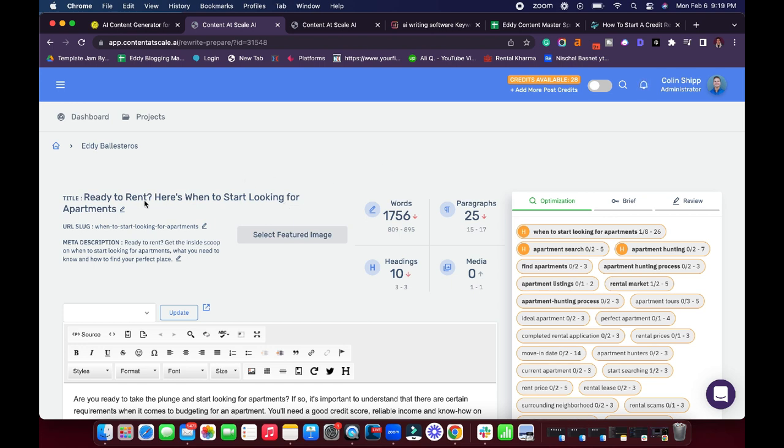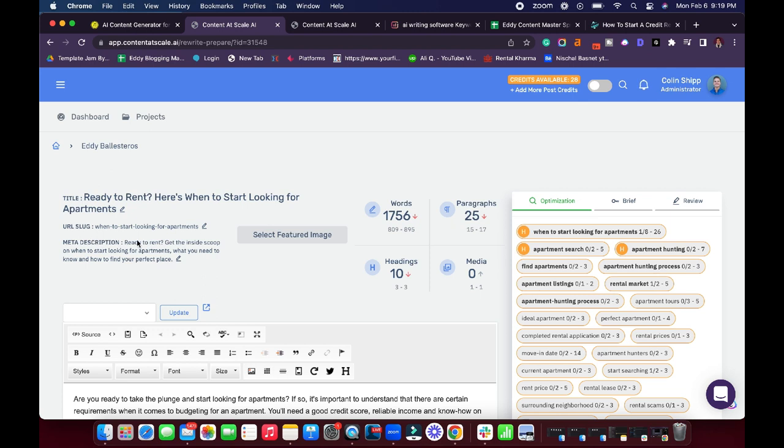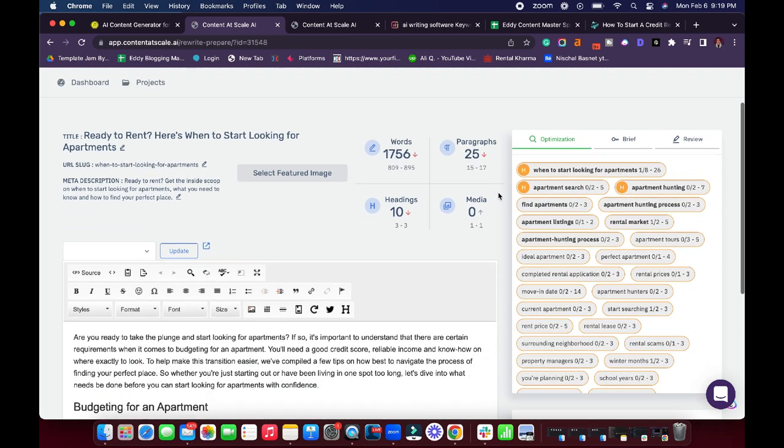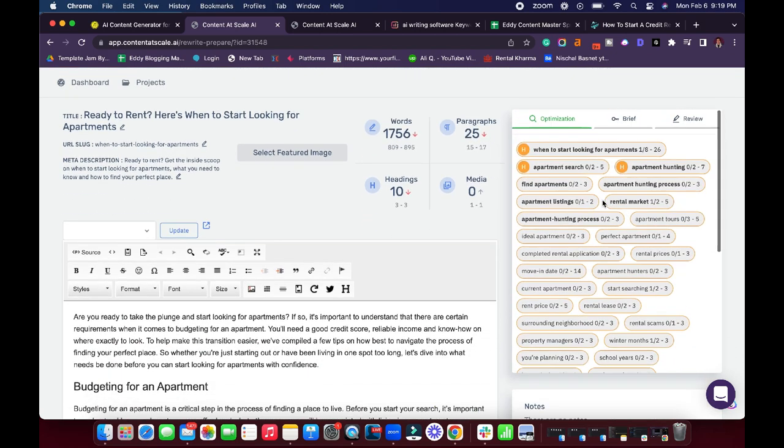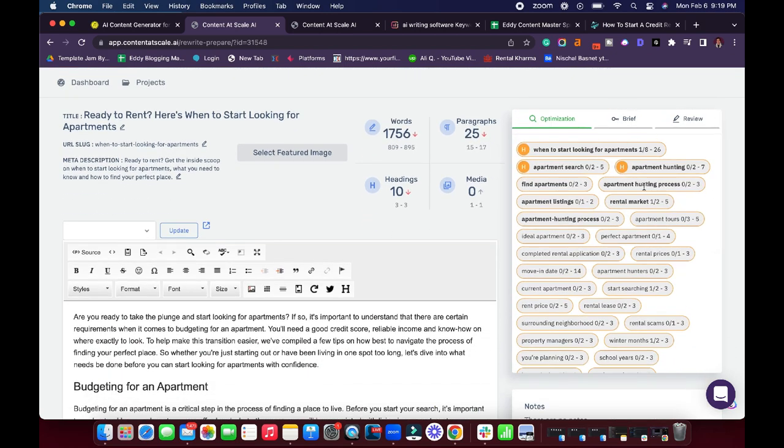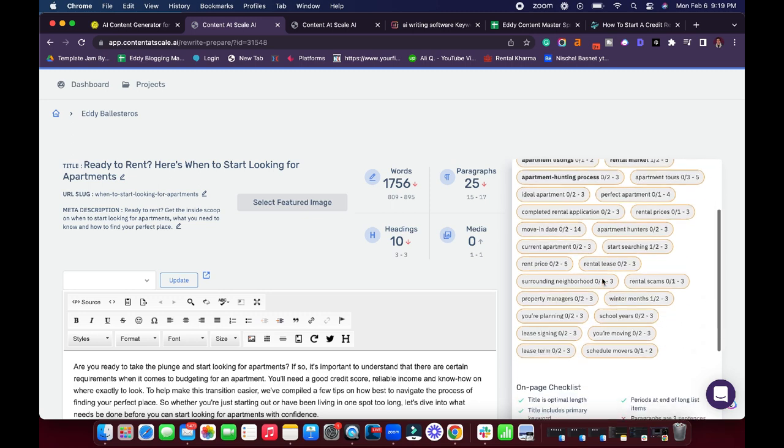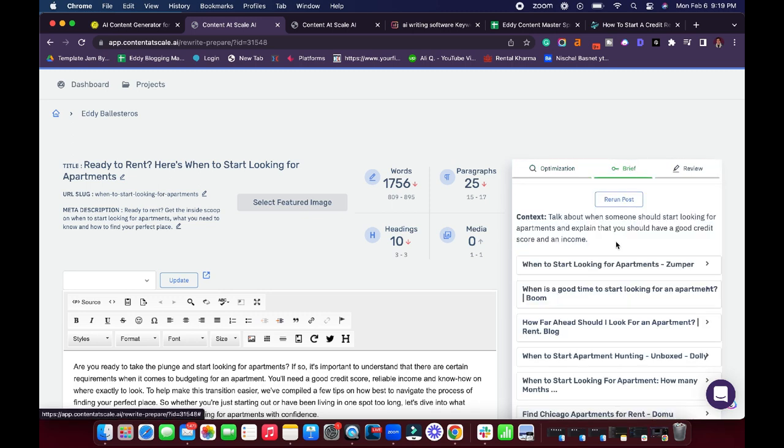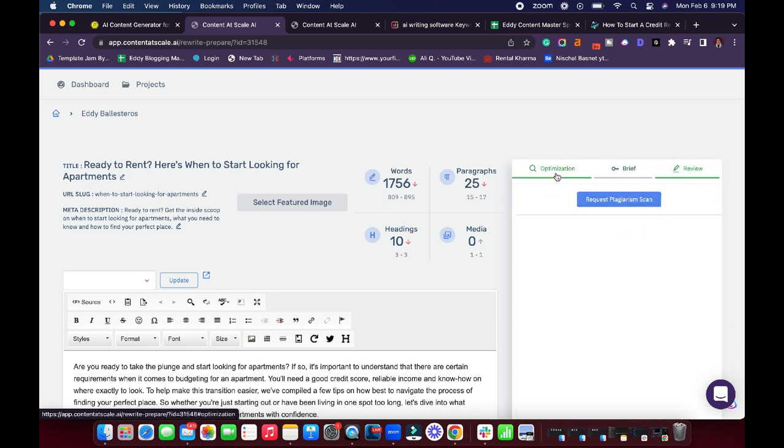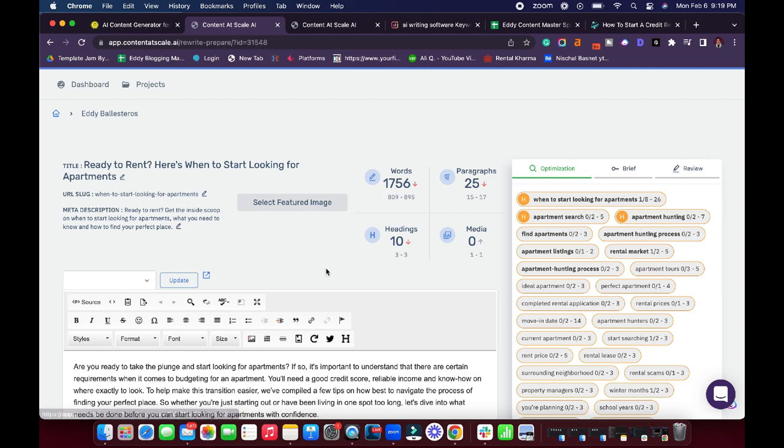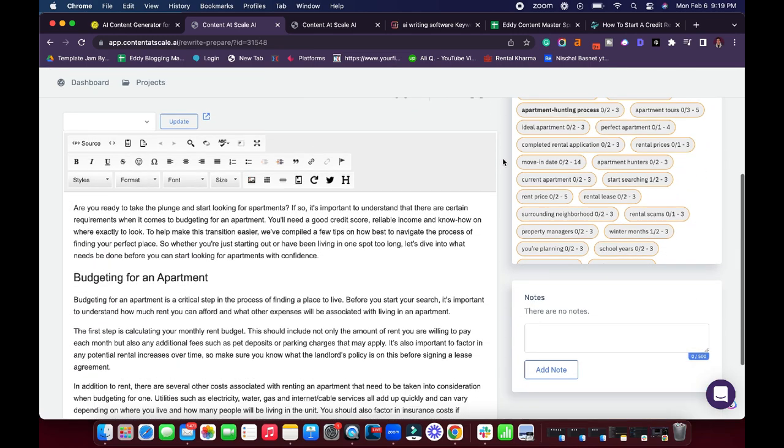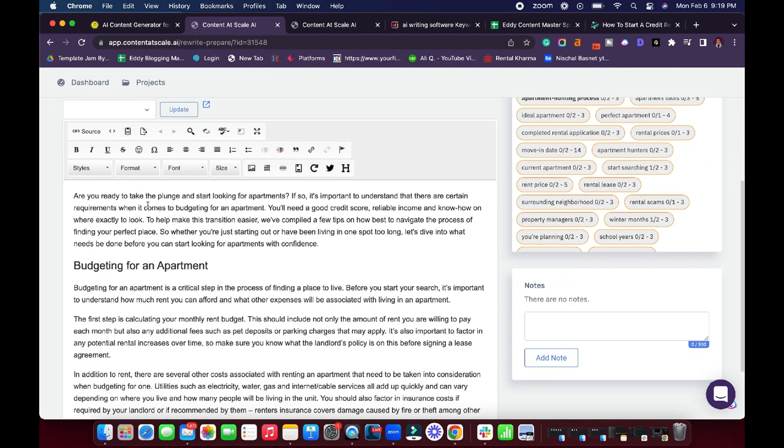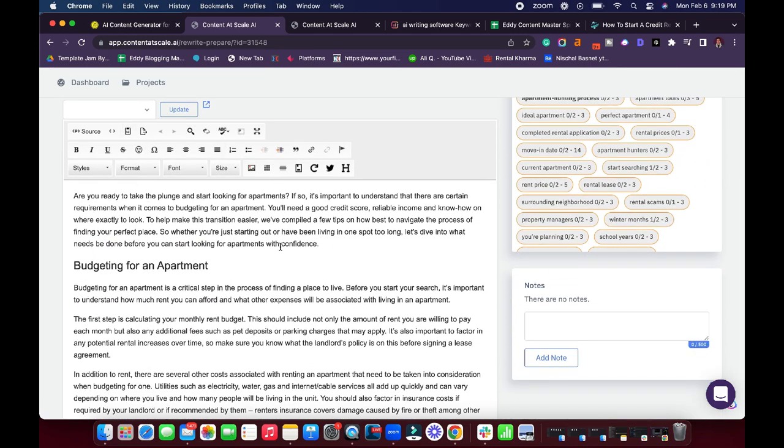You can see that it generated a brief and everything else. So it even came up with a really good title. I think that's pretty good. So ready to rent. Here's when to start looking for apartments. We even have the URL slug, when to start looking for apartments. We also have a good meta description, ready to rent, get the inside scoop on when to start looking for apartments, what you need to know and how you find your perfect place. That is honestly amazing to me. And then you can see here that we have the NLP related keyword data here. That's perfect. We have the brief. We also have the review section for the plagiarism.